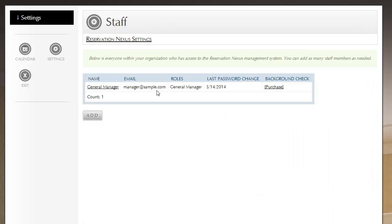So that's really staff in a nutshell. You can easily add and remove staff members. You can configure which roles they have. It is important to perform a background check on anyone that does have access or will have access to credit cards.